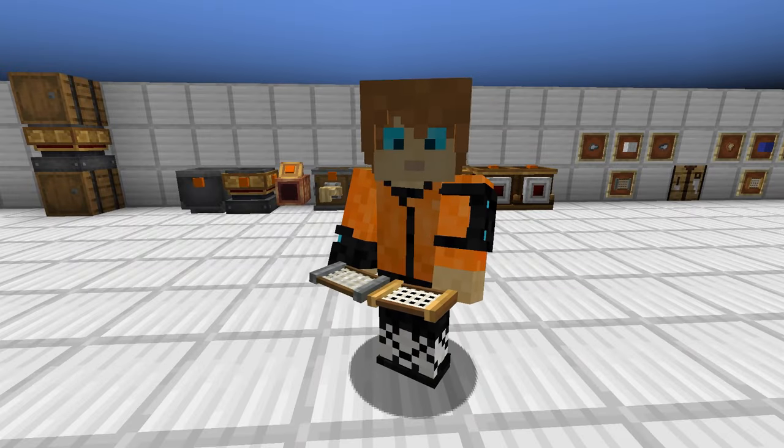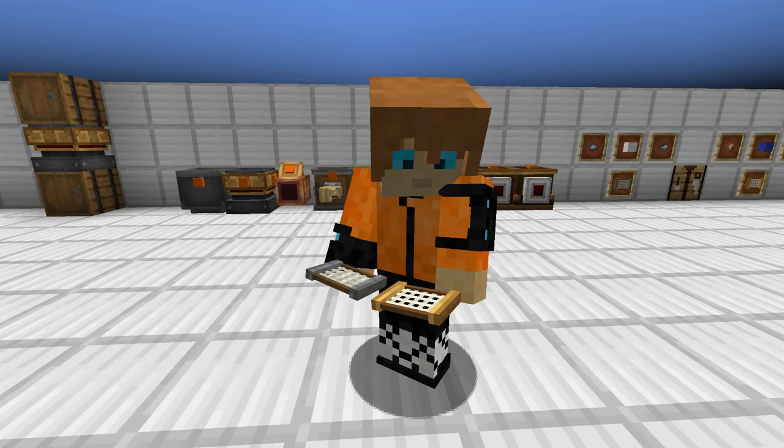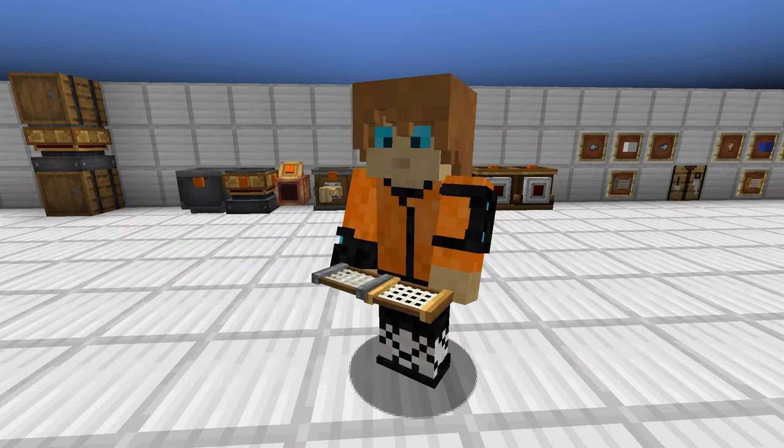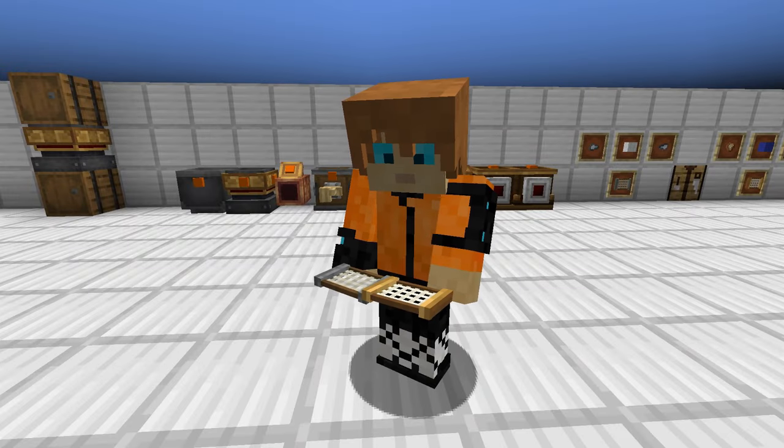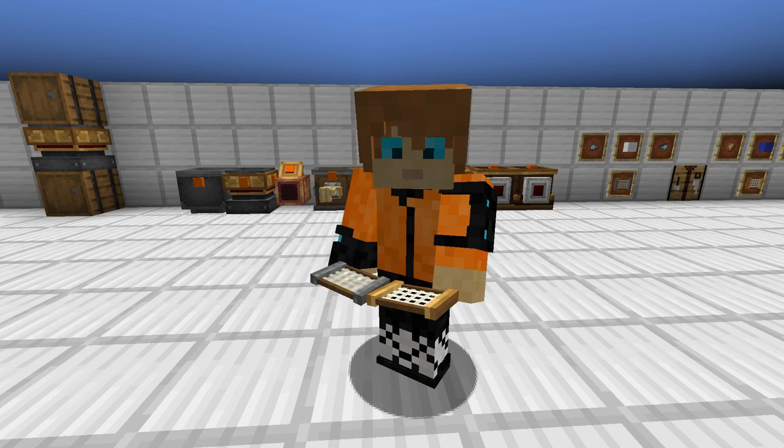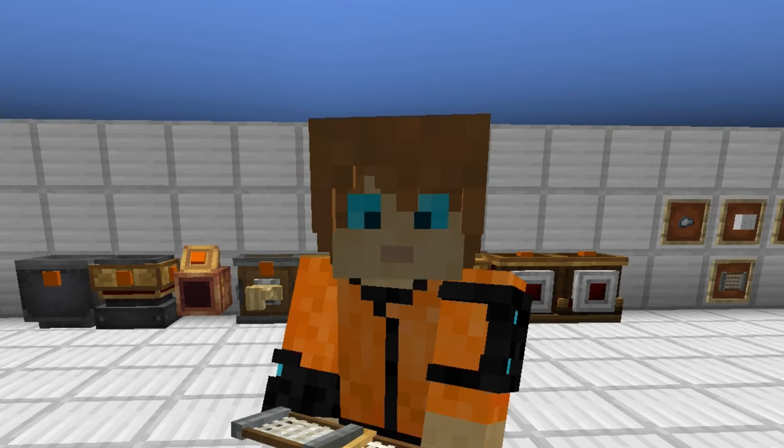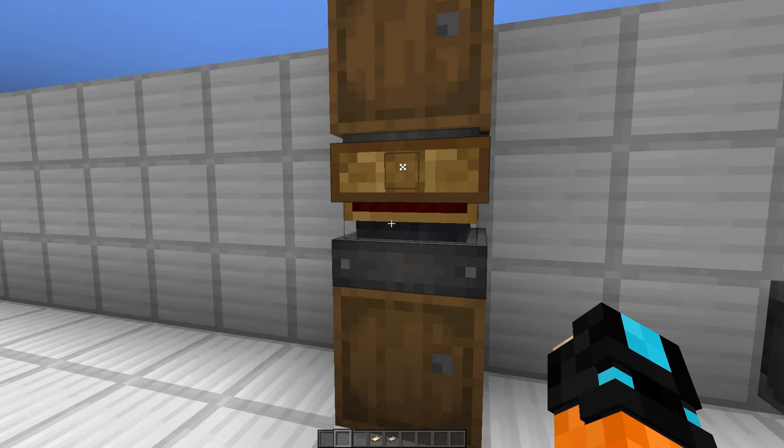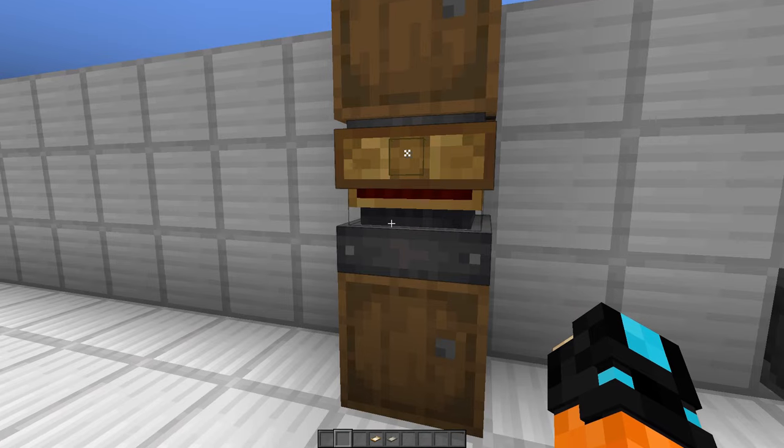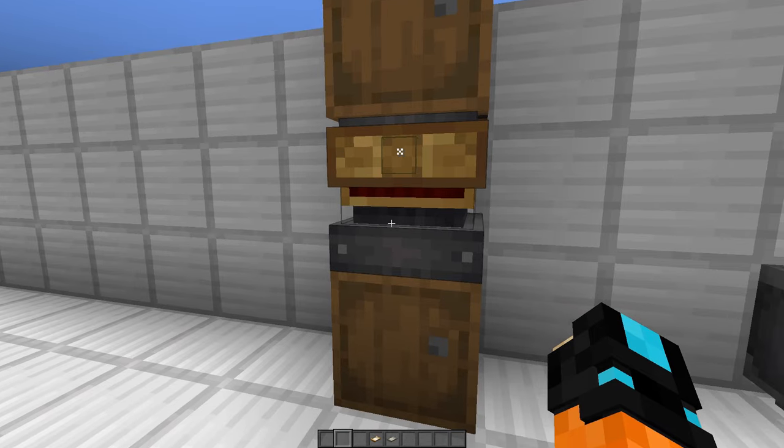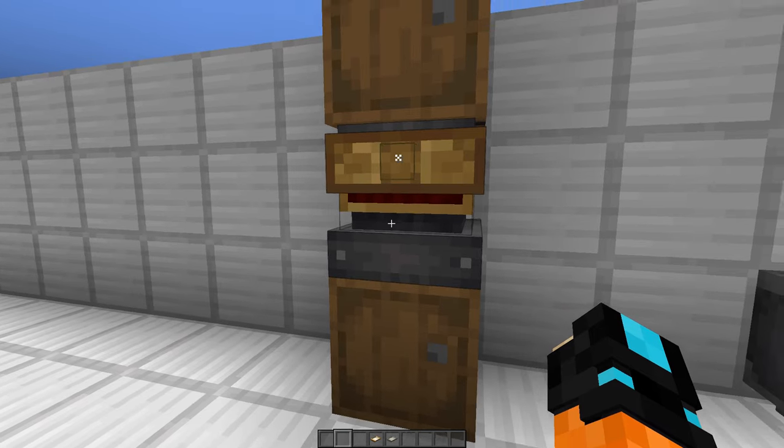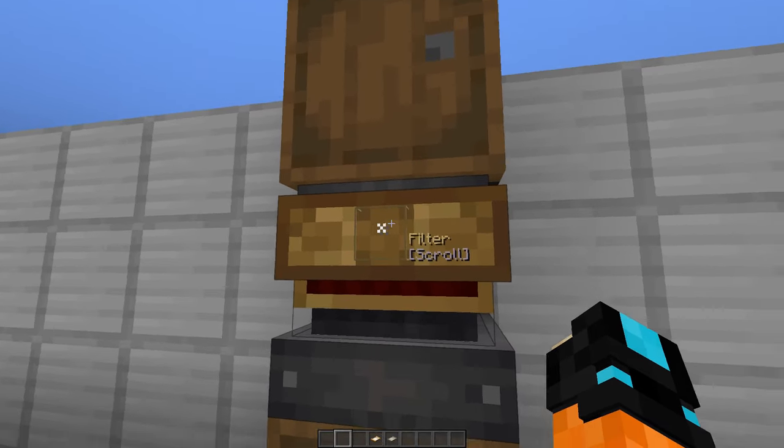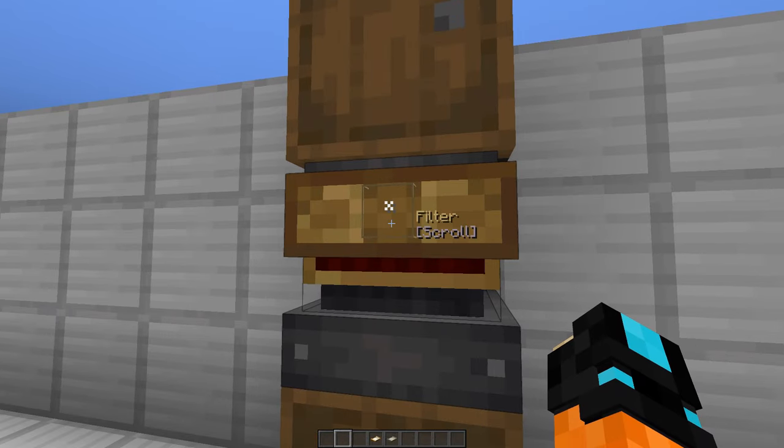Hey there everybody, today we are going to talk about filters in the Create mod, how useful they are and why you need to be using them. So let's get into it. With the use of filters you can make your item sorting super efficient. You see a lot of blocks in Create have this little filter slot here.